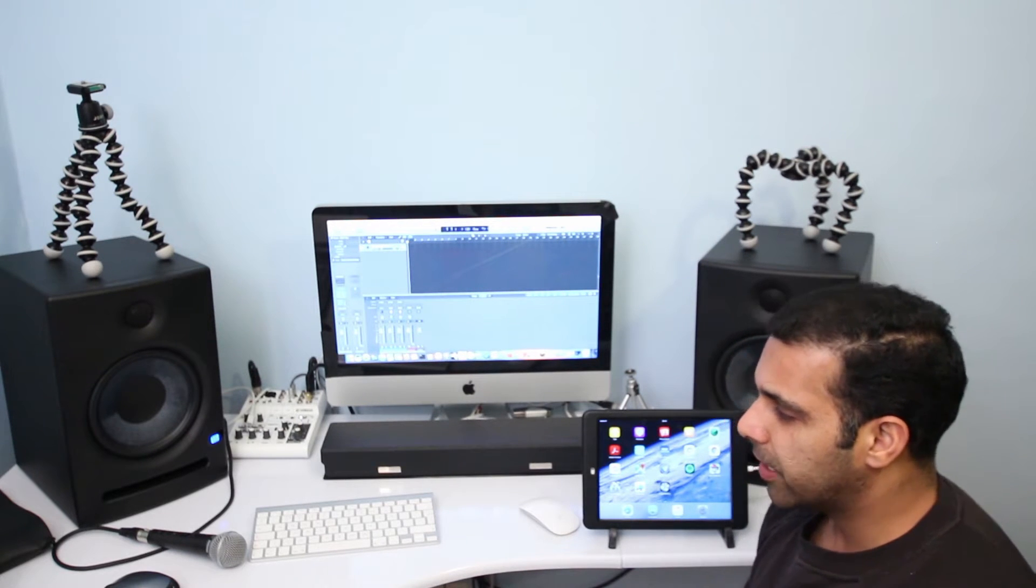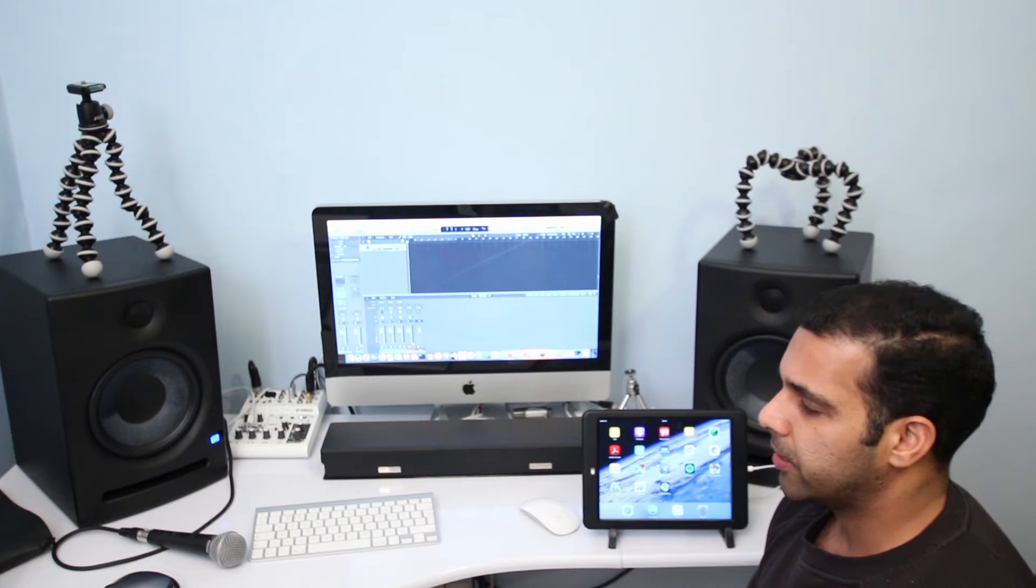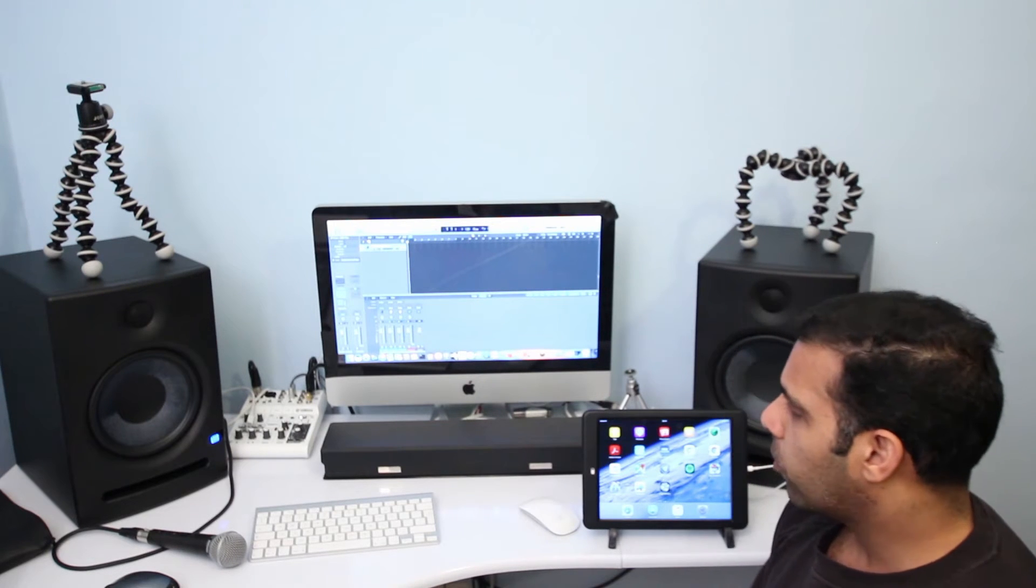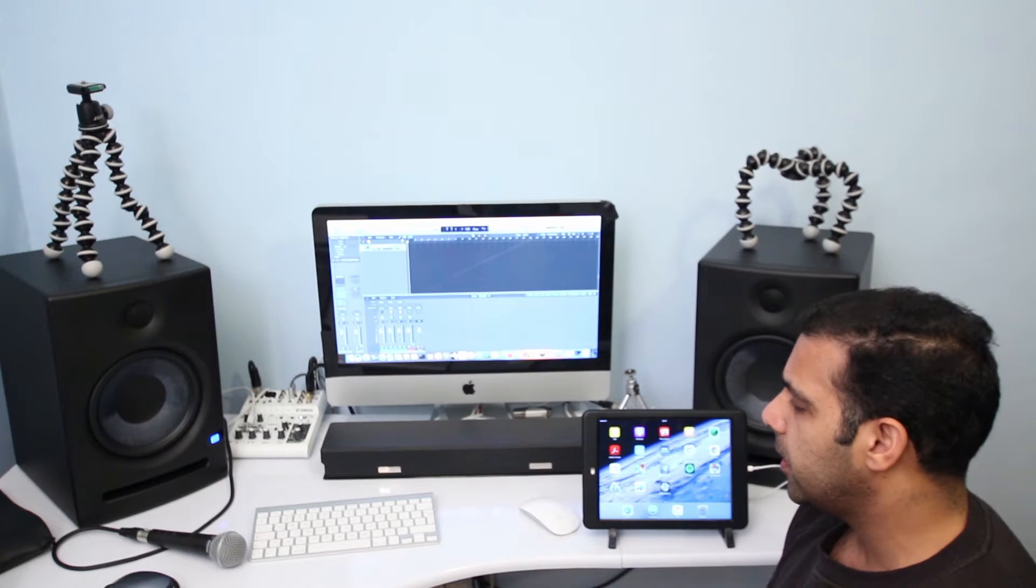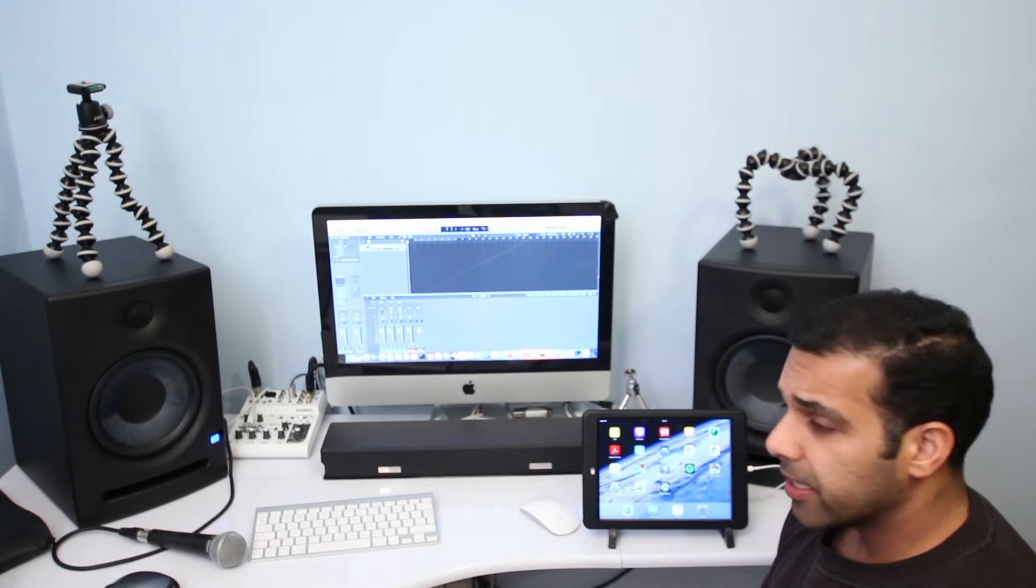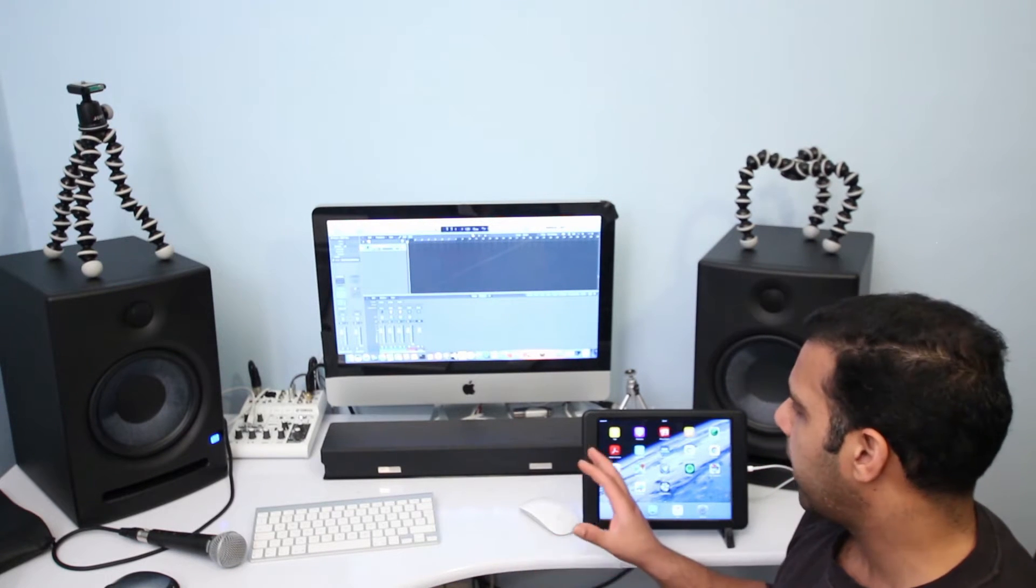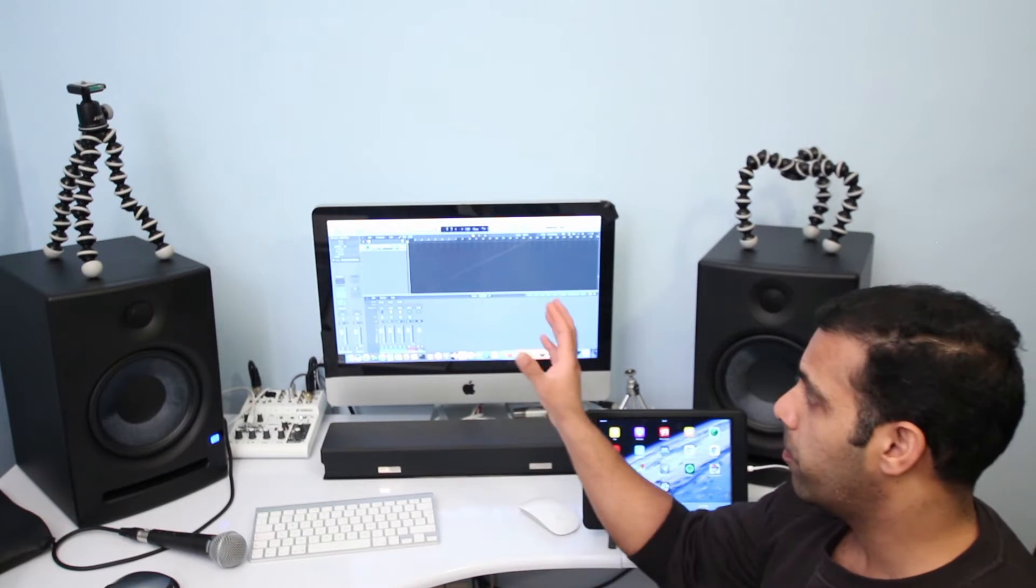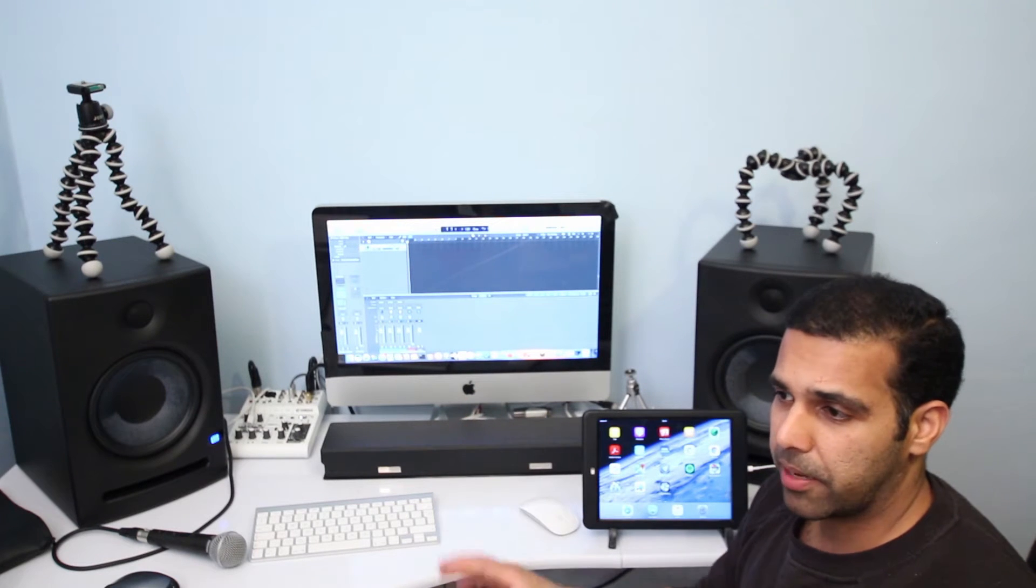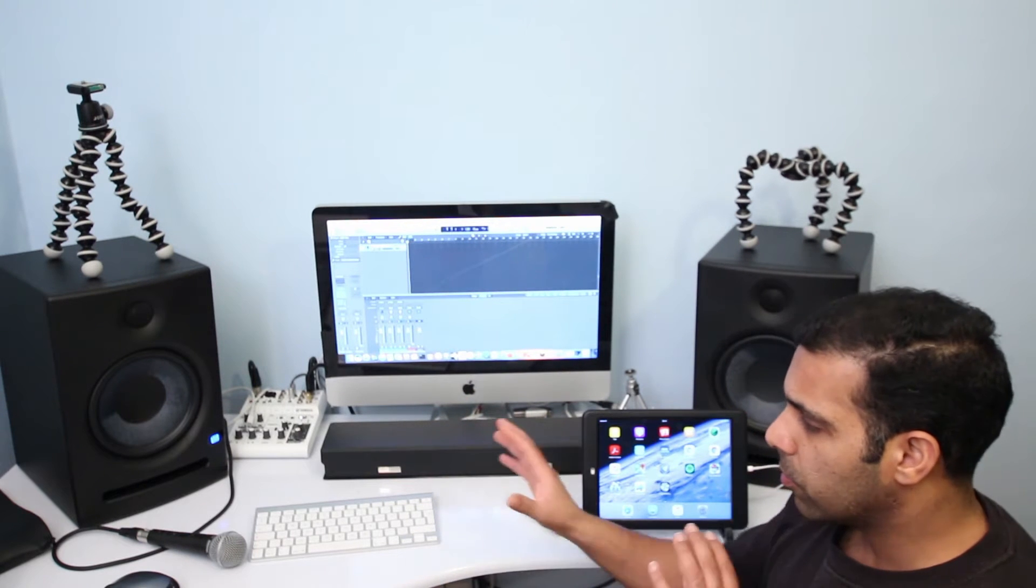Once you have done that, just make sure that the Logic Pro X version you have is the updated one - the current version is 10.3. Second thing I want to mention is, make sure if your iPad is connected to Wi-Fi, then your Mac, iMac, or MacBook Pro is on the same network. As long as both devices are on the same network, they should be able to communicate with each other.